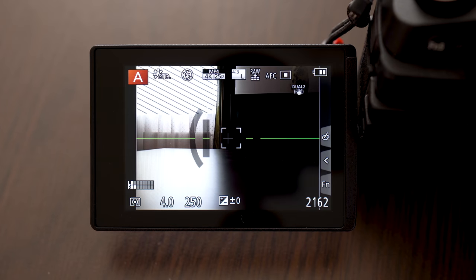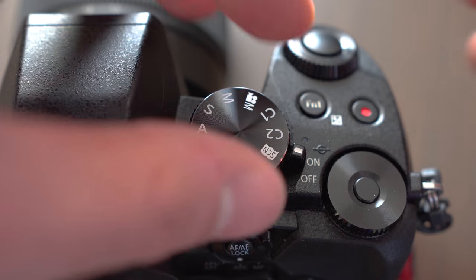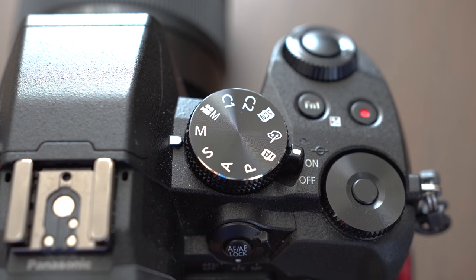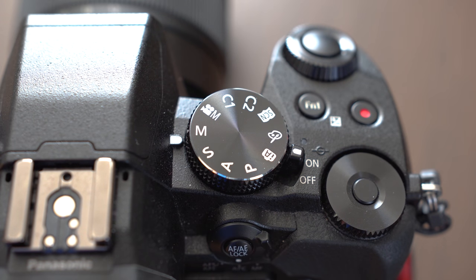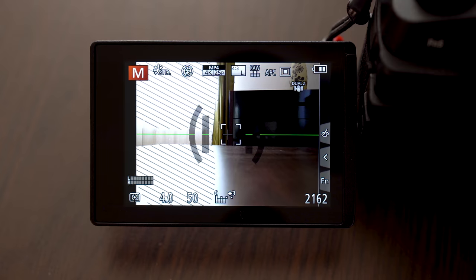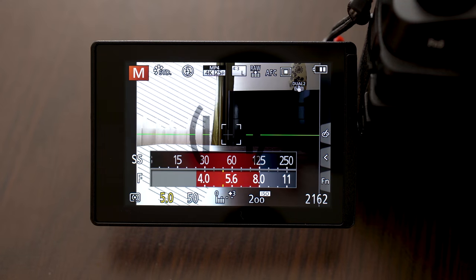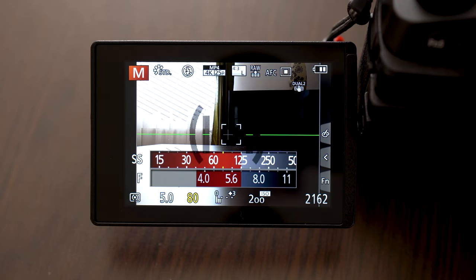If I need to control the shutter speed I use manual mode, because in shutter speed priority camera would control the aperture and I want to have that under control myself.